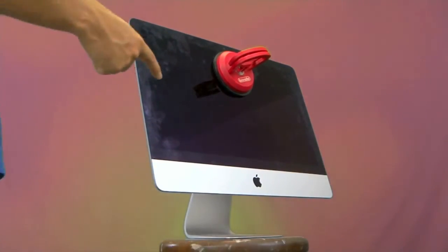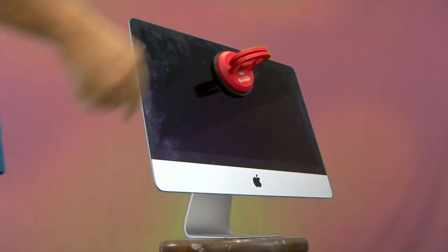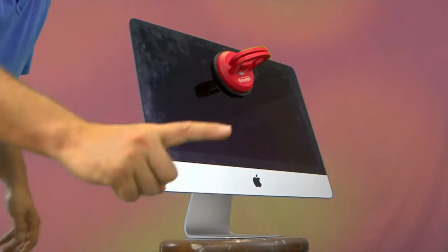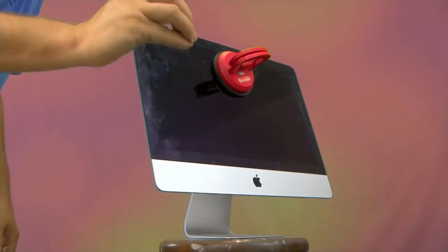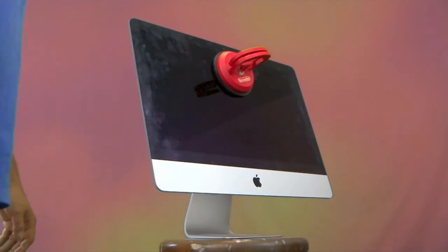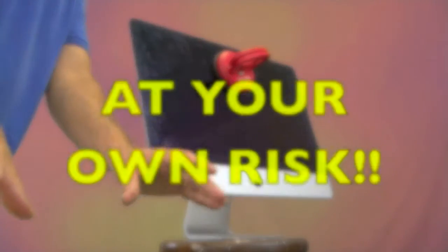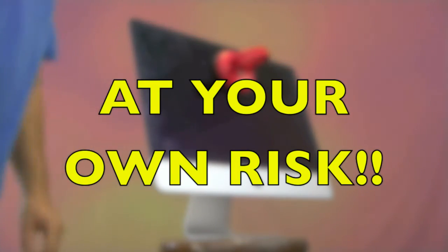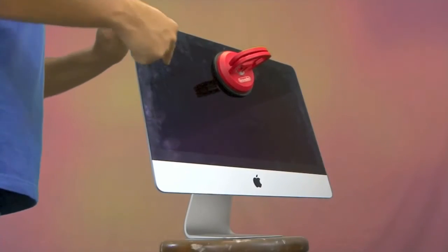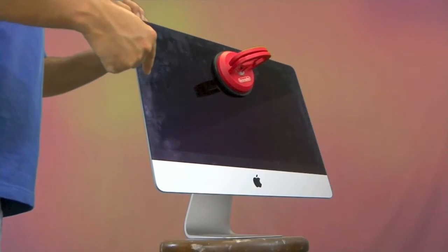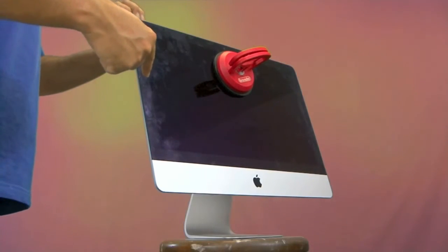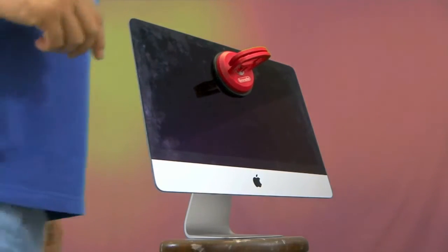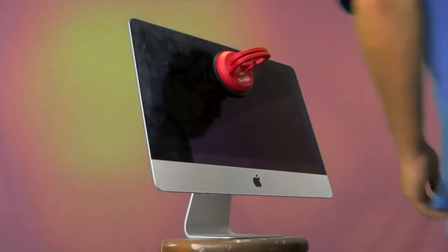But what you will need are a few things to help you get into this machine. Before we get to that, it's really important that you take this repair on your own risk. It's not an easy repair. It will take you some time, and there's a real strong possibility that if you are too forceful, you can break the screen.